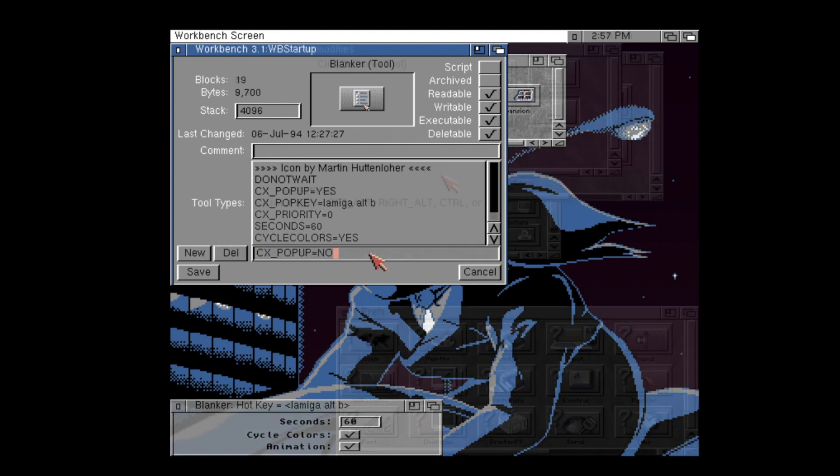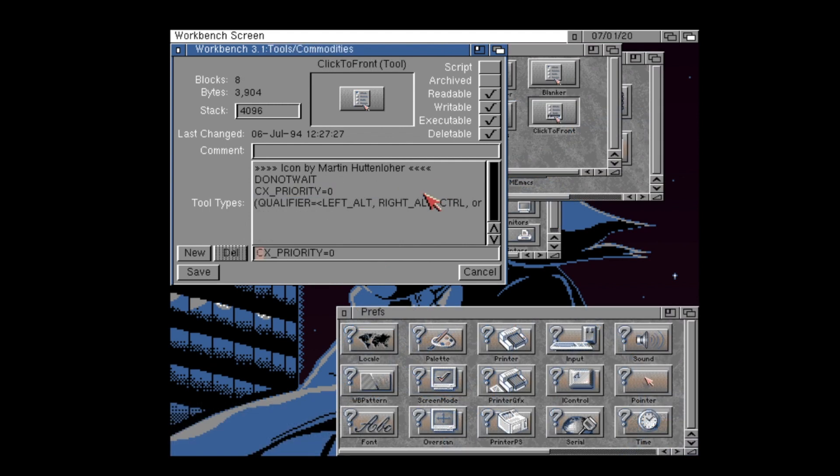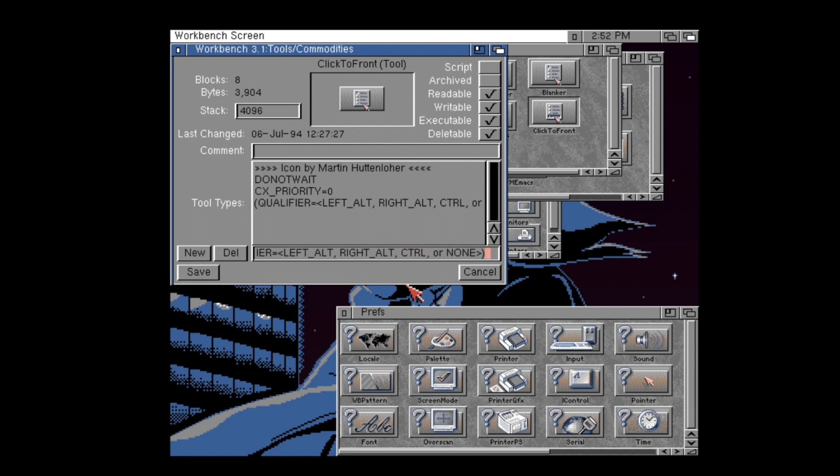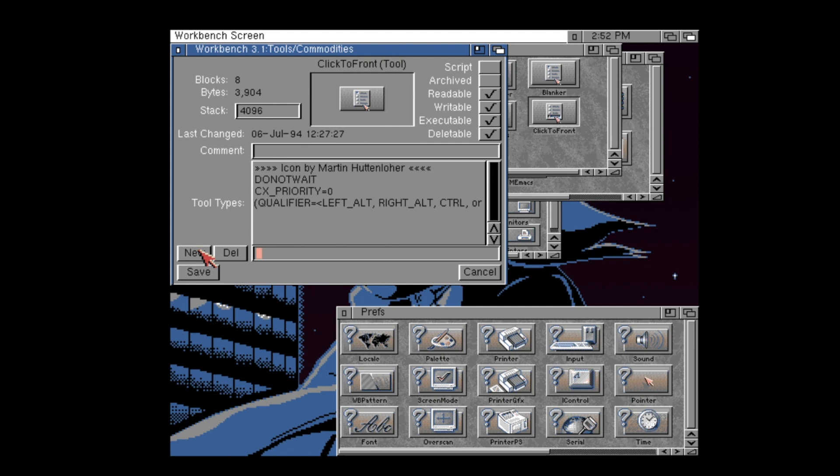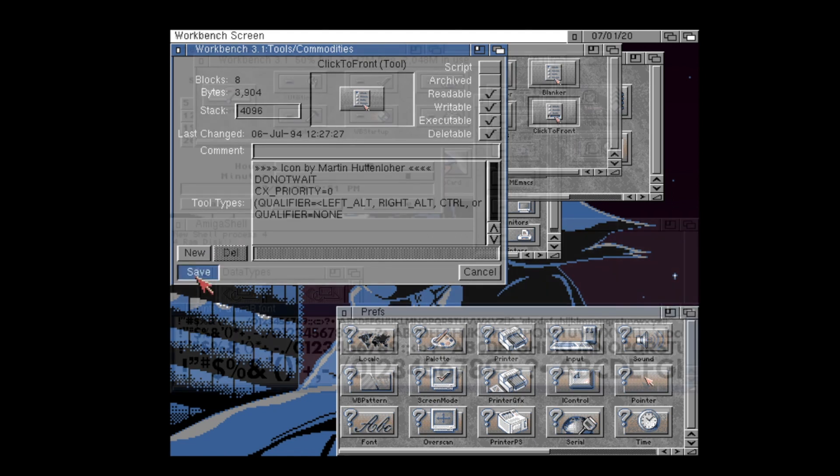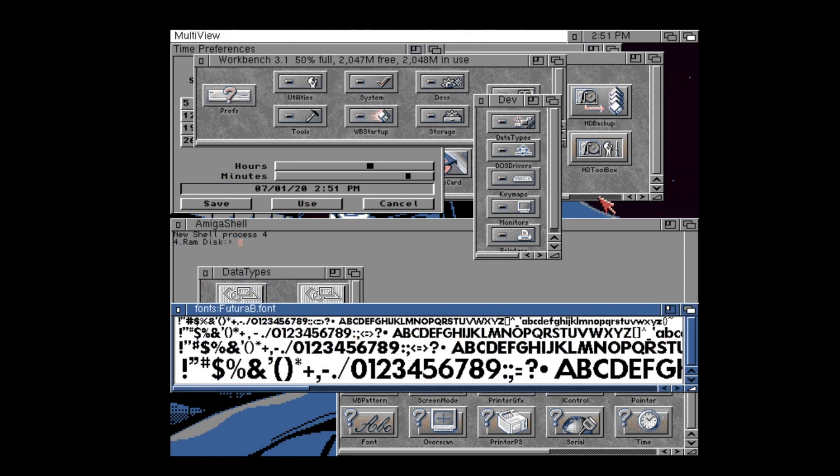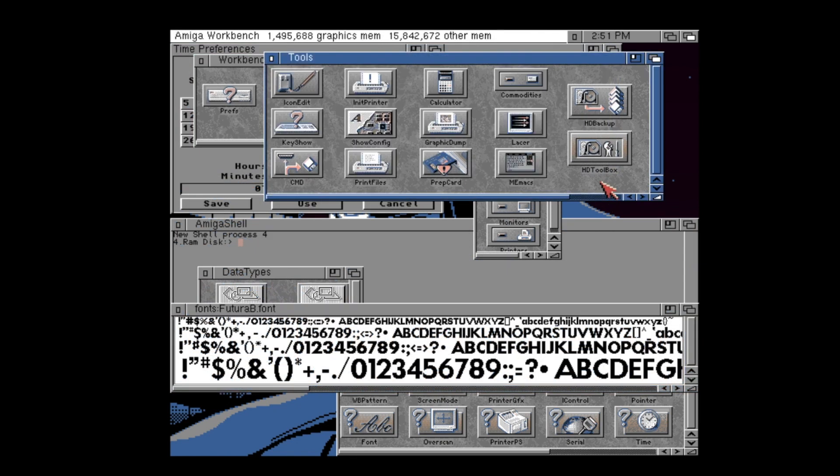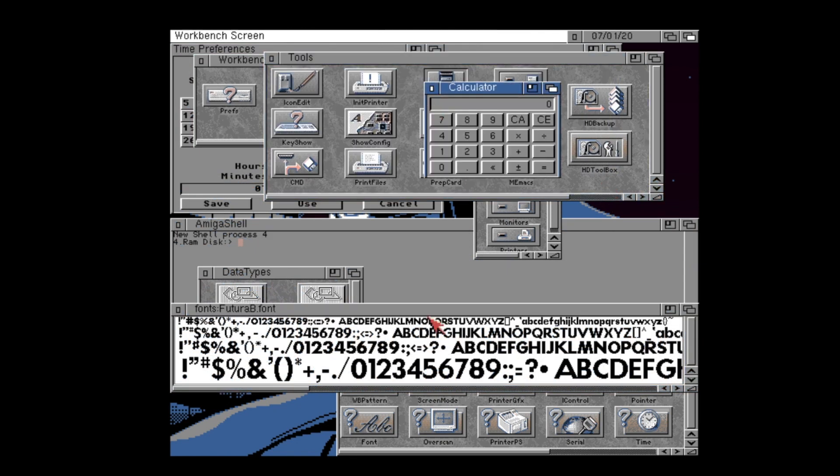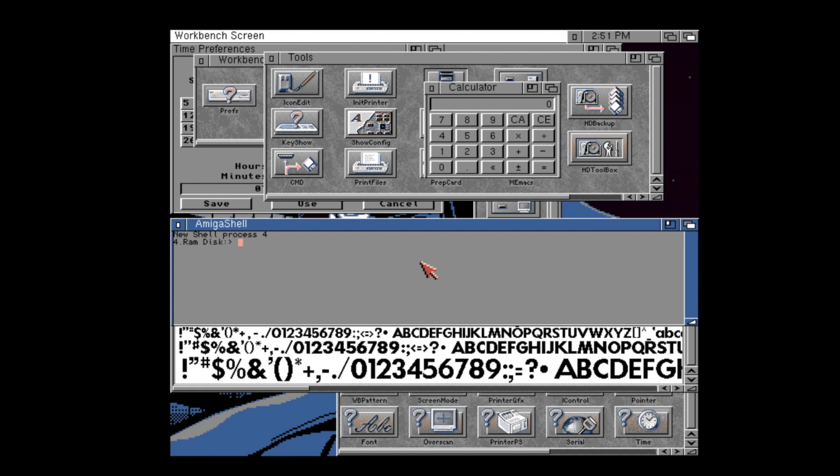These can be set whether the commodity needs a modifier key to be pressed for its behavior to be initiated. For example, click-to-front allows you to set the qualifier to one of the Alt or Amiga keys, or other keys that you have on your keyboard. Meaning that to activate it, not only will you need to double click, but perhaps hold down a key press at the same time. Although I prefer to leave this set as Qualifier equals None, so that a simple double click will activate it, so that I can just double click anywhere in a window that there isn't a gadget, and the window will be brought to the front.